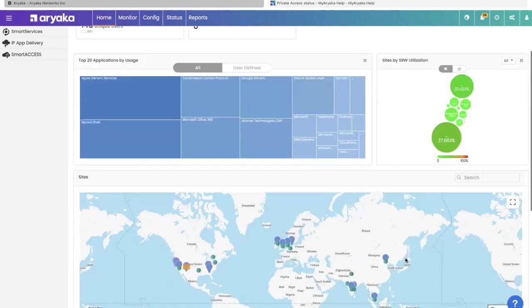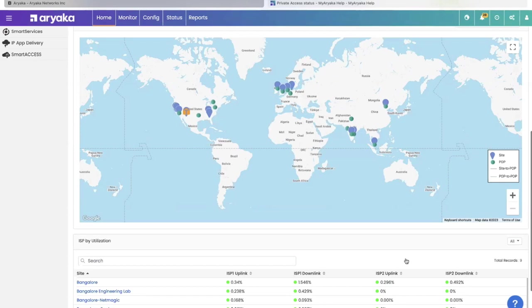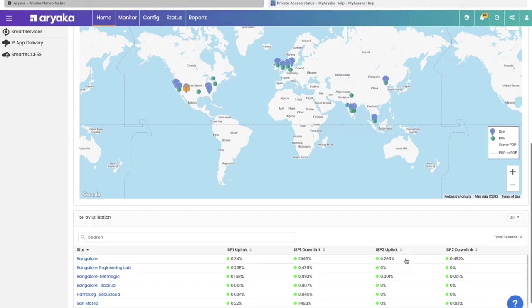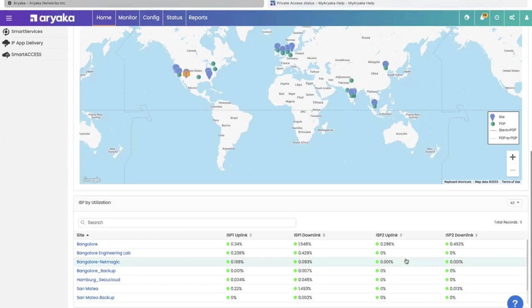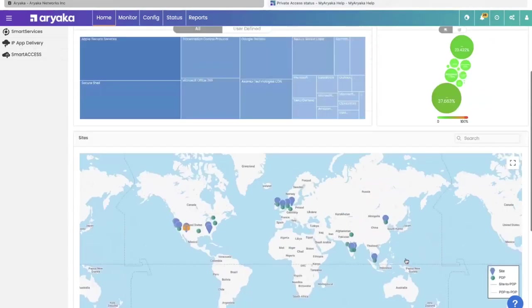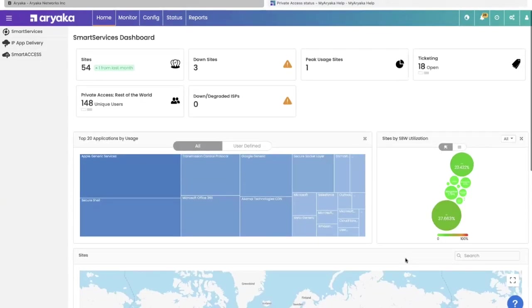Further down below, there's a map view that lets you figure out where you are placed in the world and what pops you're connected to. Then further below, you can see your ISPs utilization in terms of its percentage. Those little green dots will change color to yellow and red if you're getting congested.